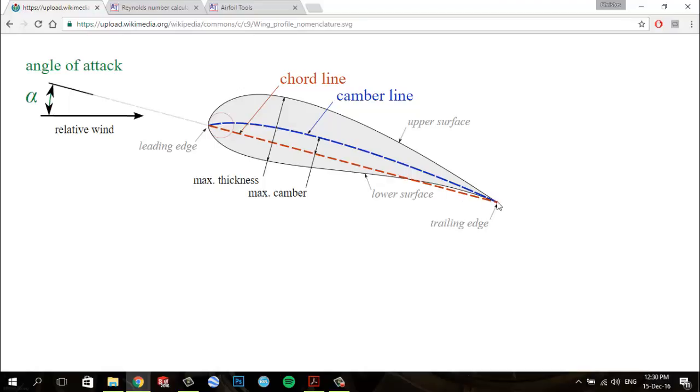We have the trailing edge, which is defined similarly as the point of minimum curvature at the rear of the airfoil.